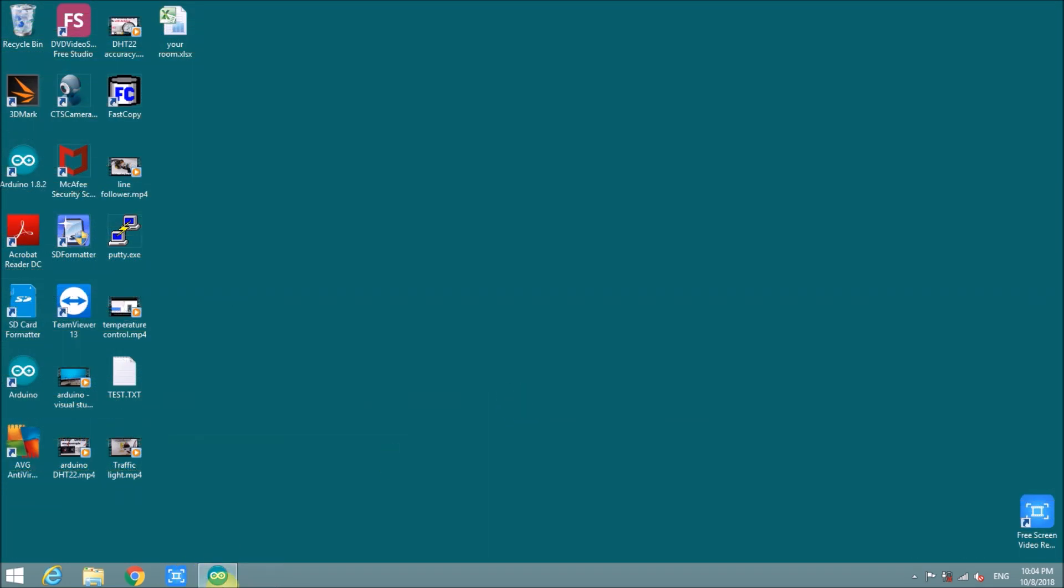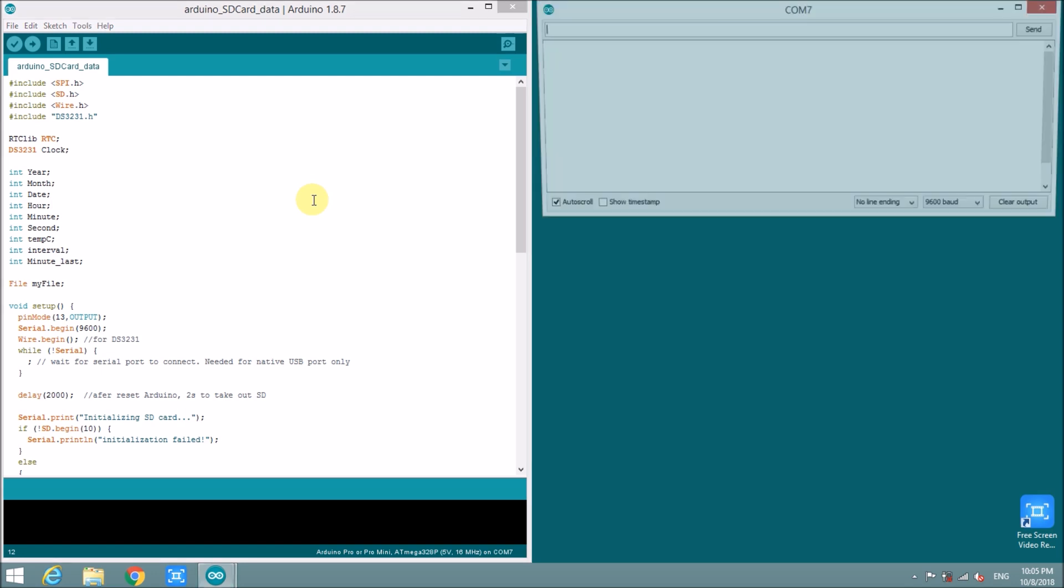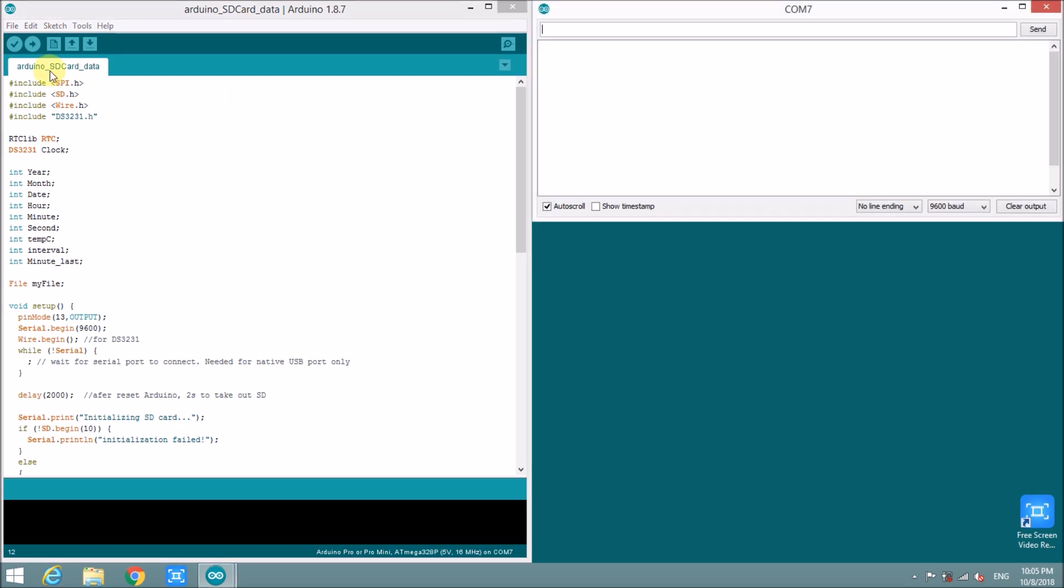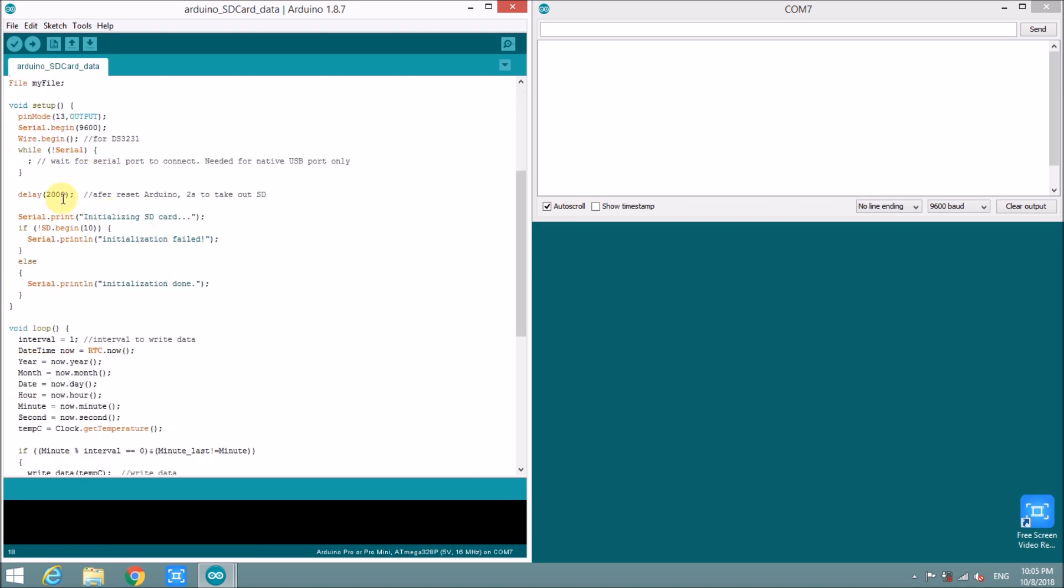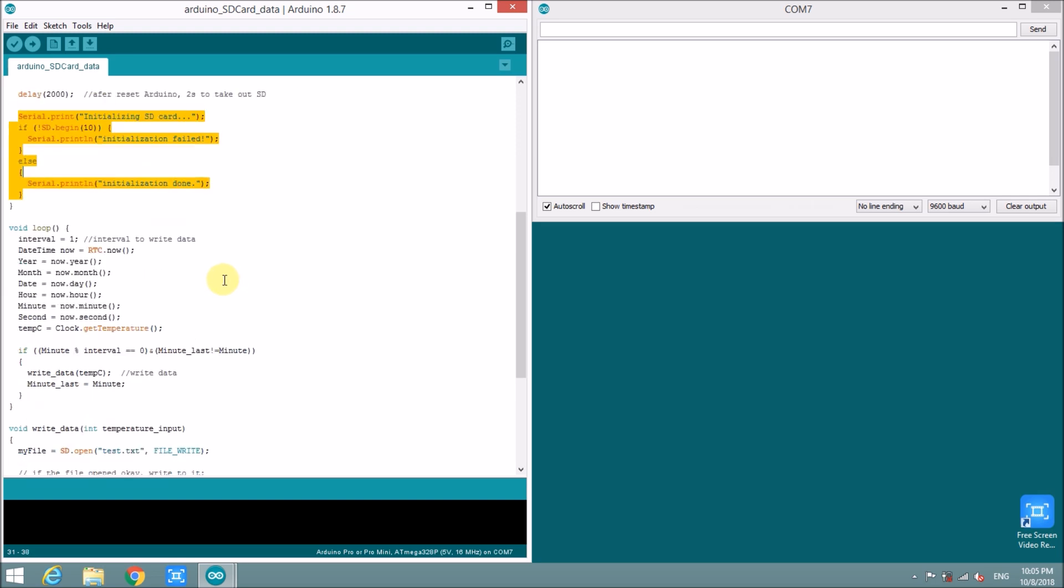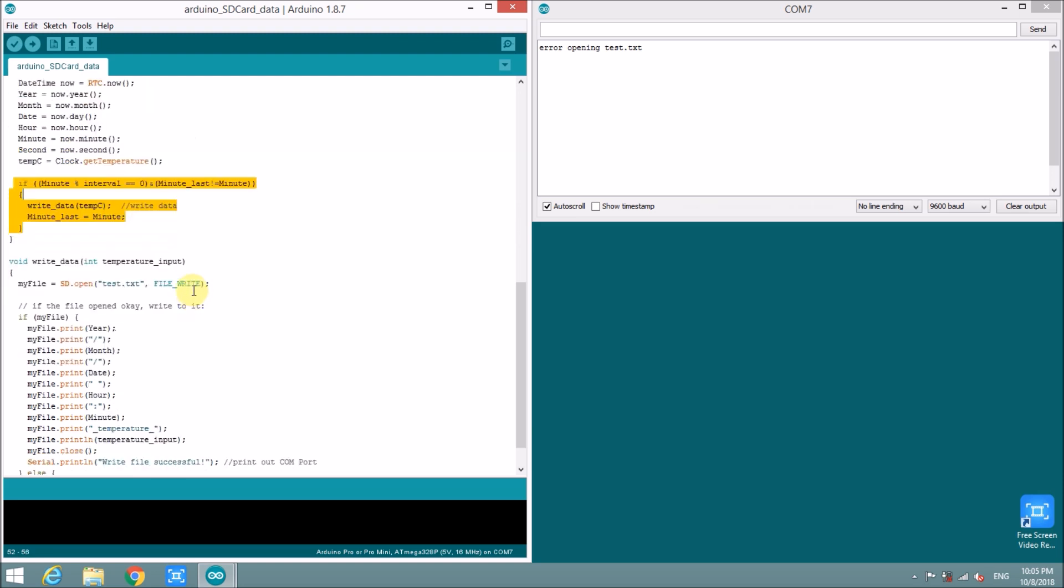We have to take a look at the code of Arduino. At the code at the first line for declaration library and some variables. The next is initializing SD card. If it's done, it will show to monitor screen. The next step of Arduino is reading real-time and then write data to SD card.